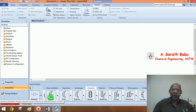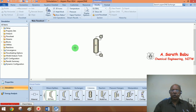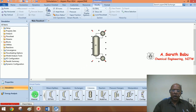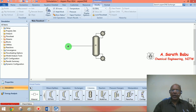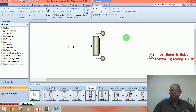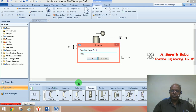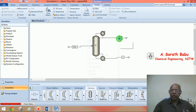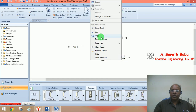Since we are interested in a design problem, let me select the shortcut distillation design model, DSTWU. Remember, this is only a shortcut model — it may not be very comprehensive or accurate, but we will see how to improve accuracy once we have preliminary data from it. There is one feed, one top product, and one bottom product stream. Let me rename them as feed, top product, and bottom product for convenience.